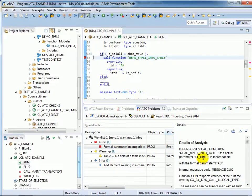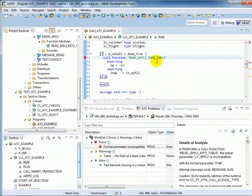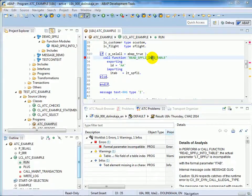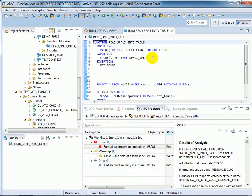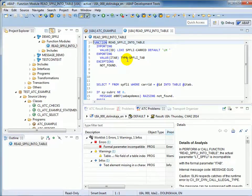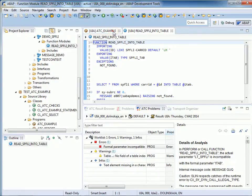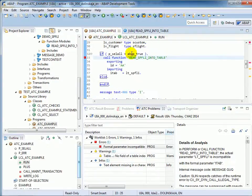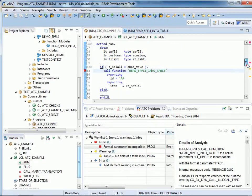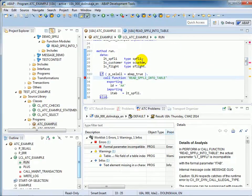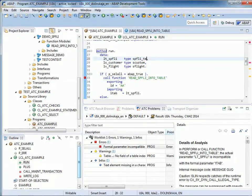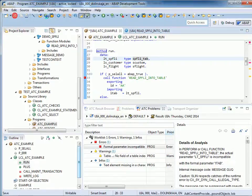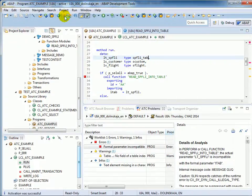Here you can see the false parameter type in the function call. Just navigate to the function call and see that the exporting parameter must be the table type SPFLY_TAB.